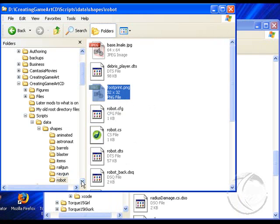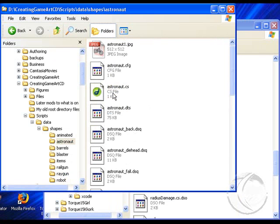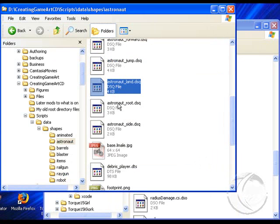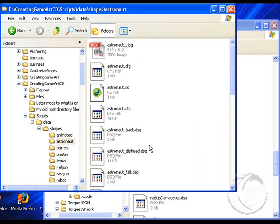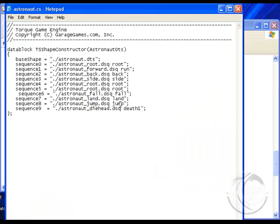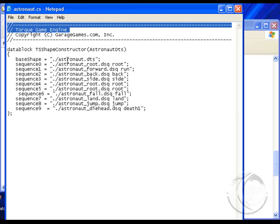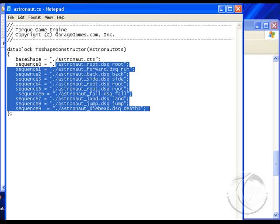Let's look at the astronaut folder — pretty much the same. You've got a .cs file, and you've got a lot of different .dsq files which are the animation files for jumping, landing, route, side running, and so forth. Looking at the .cs file for the astronaut again in Notepad, you can see these .cs files are C scripts. There's nothing mysterious about them — this is something anybody can do. In a lot of cases you're just altering an existing .cs file. You can see I'm calling out astronaut.dts for the shape file, and then several animations are called out. These do have to be in order — if you change the order, things won't work.